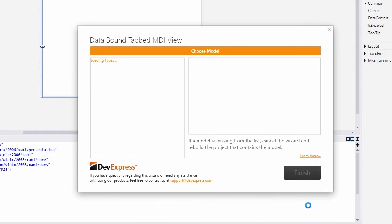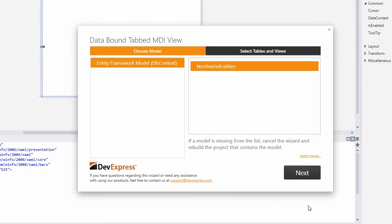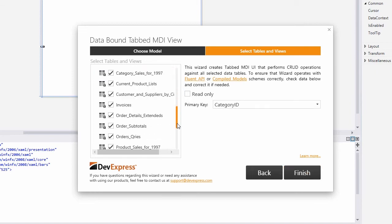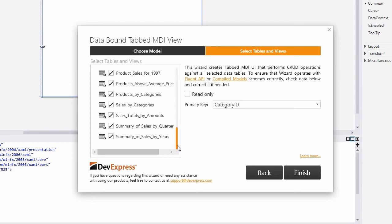First, it picks up the existing entity framework data model. If you don't see the created model, make sure you rebuilt the project. Select the located data model and click Next. The next page lists available tables and views. We're going to use all of them, so let's click Finish and wait until the wizard generates all the necessary files and references.